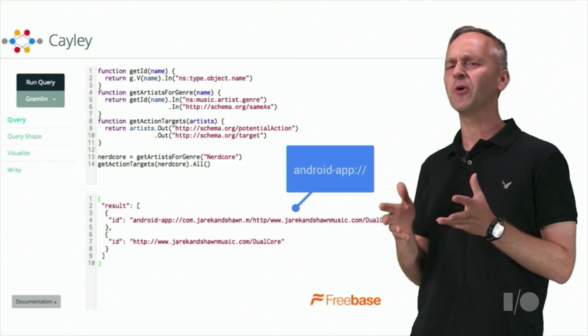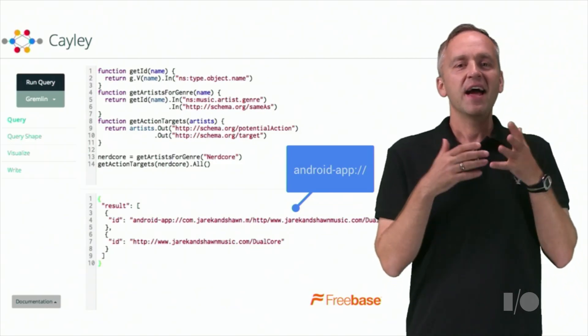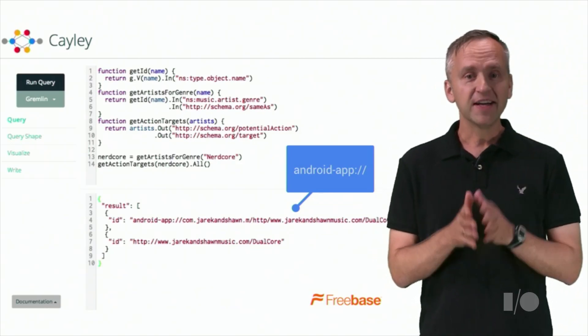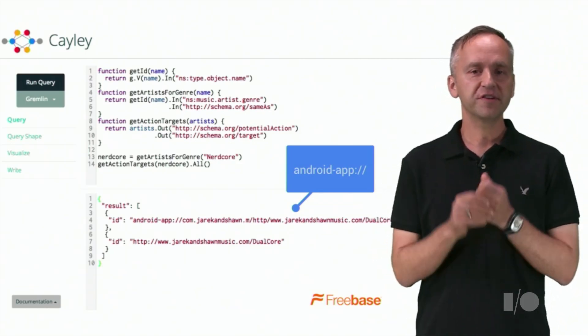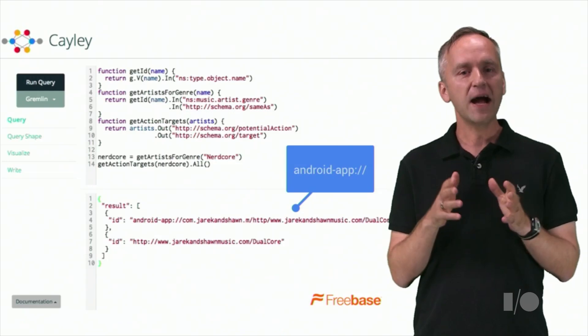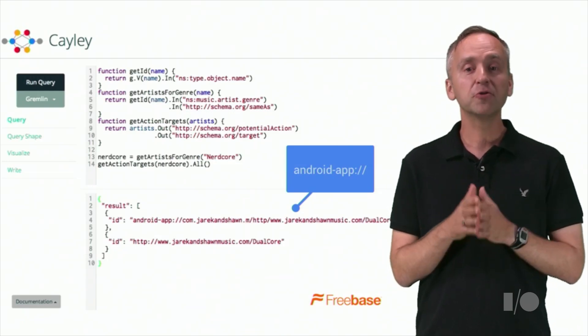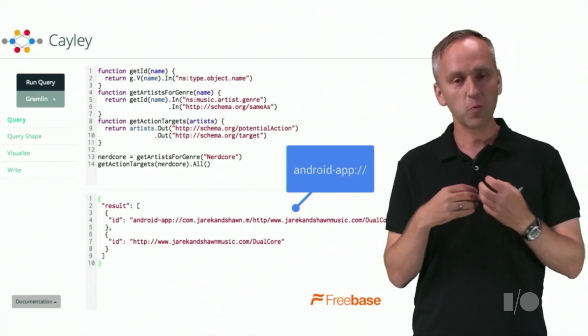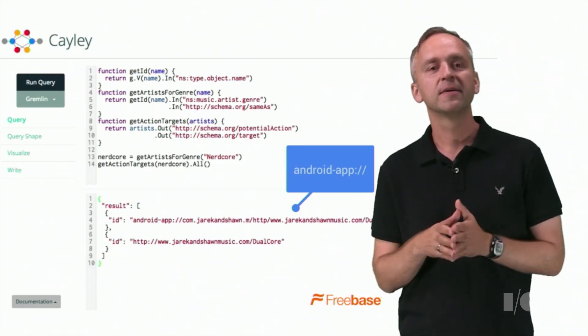As you can see, the query produces an Android app as the result. The app can be invoked to play the music we want.